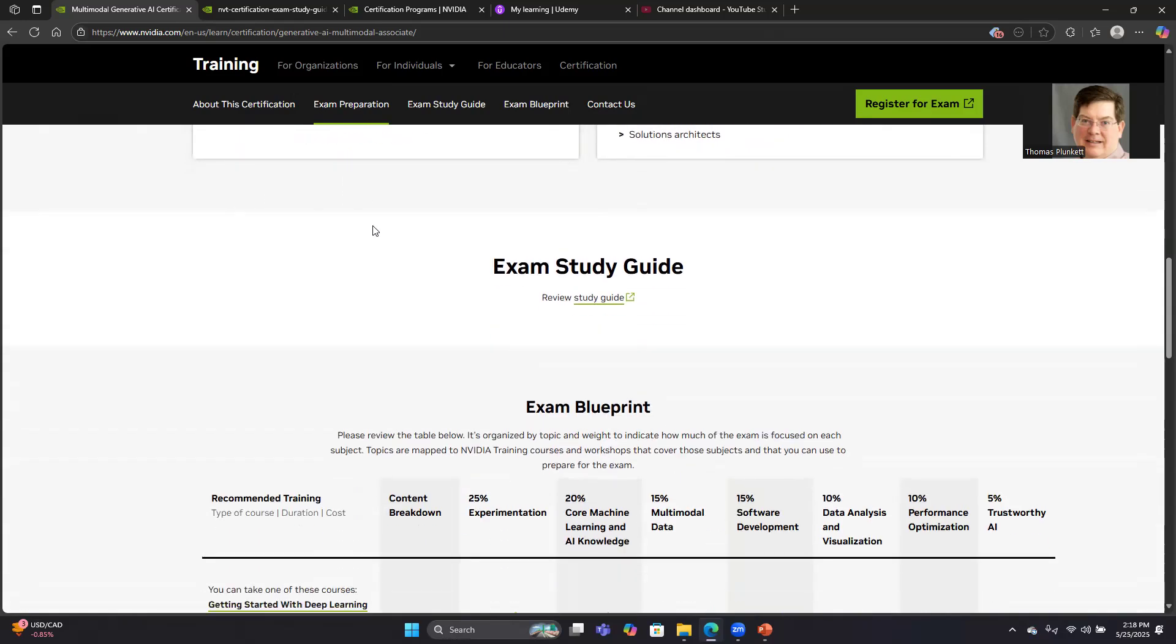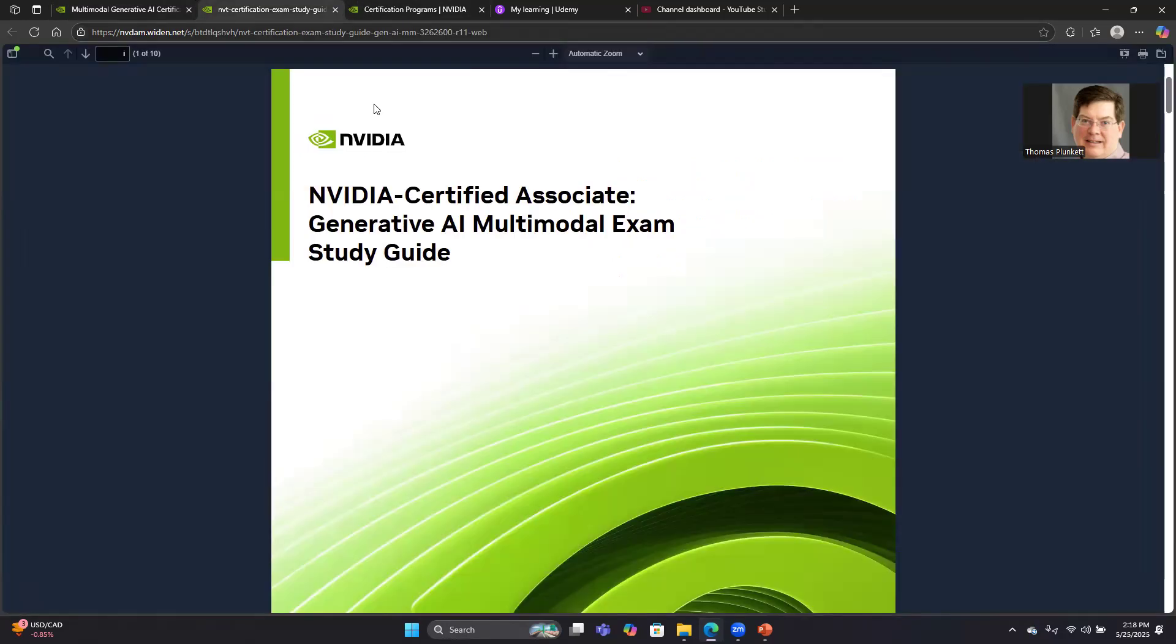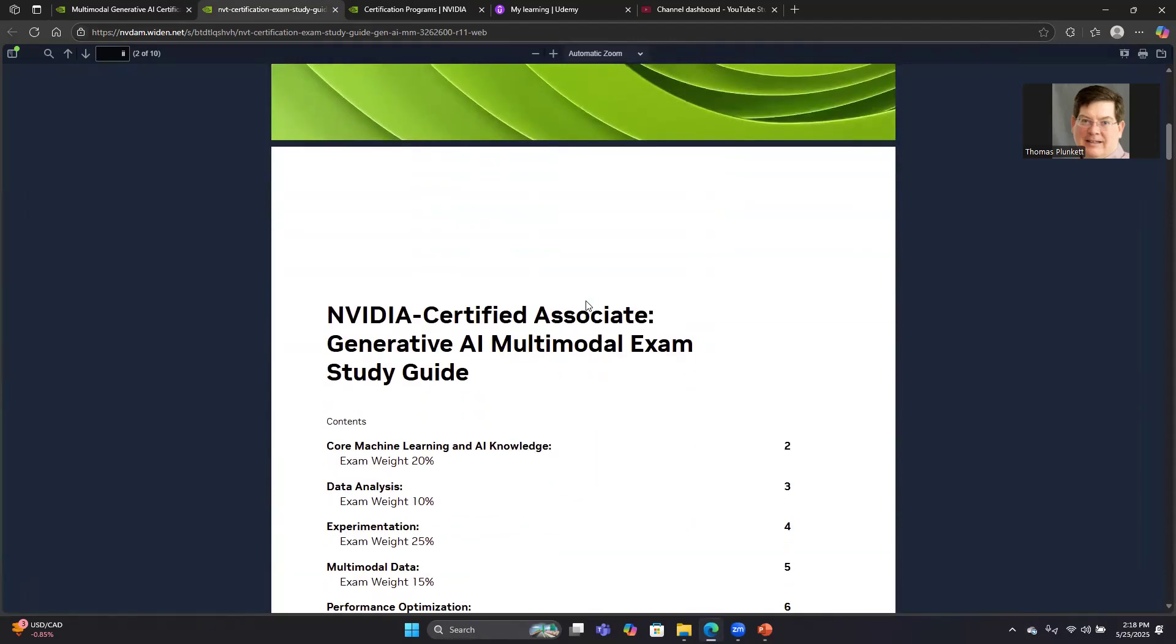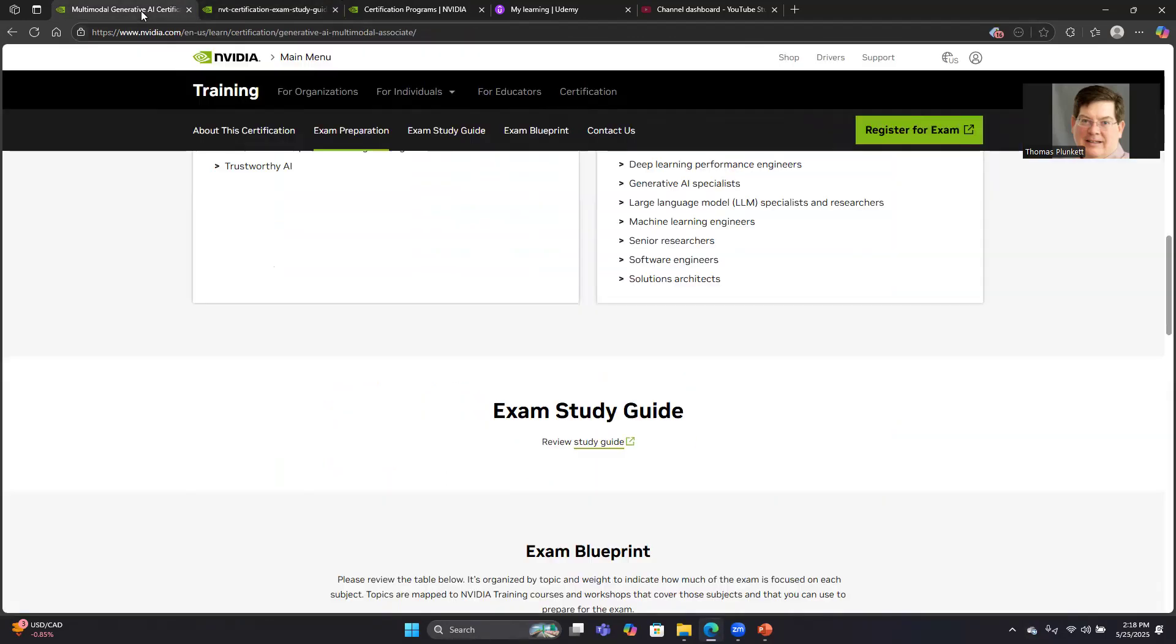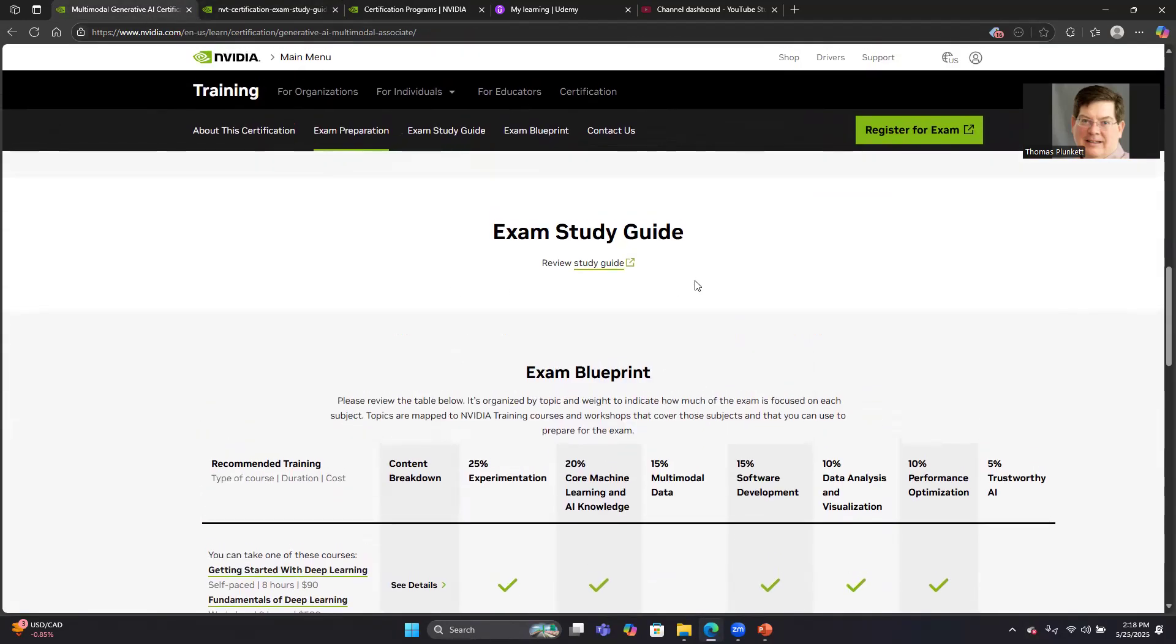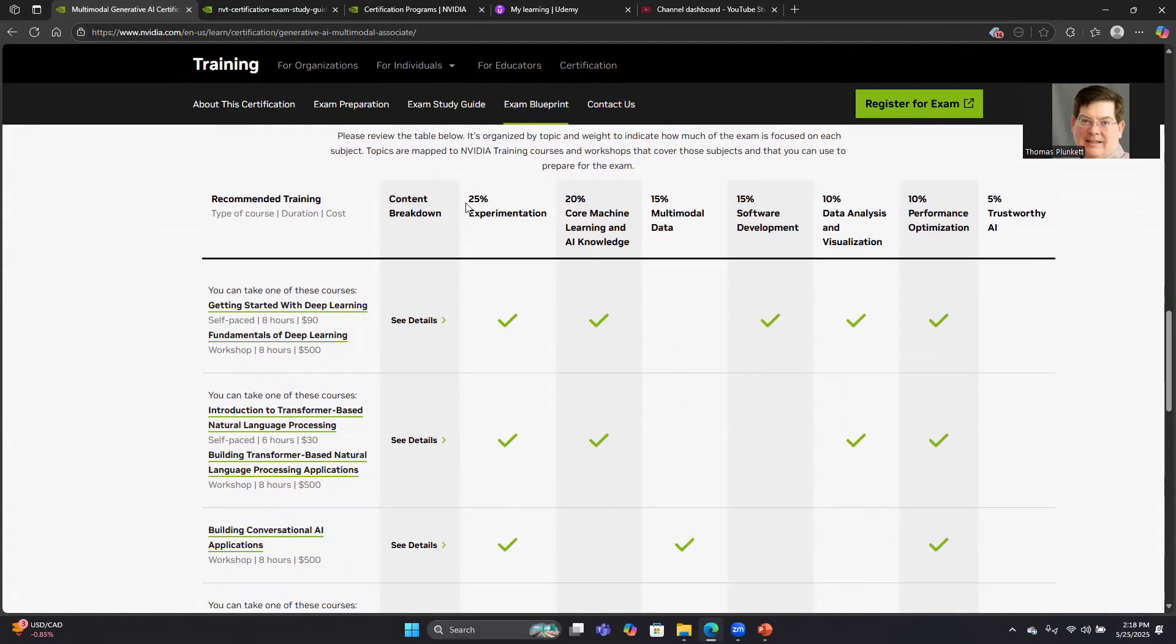Similar to the Gen AI and LLM exam, it also has a study guide. It's an eight-page PDF. Let me go back to that page for one more second. Below the exam study guide, they have the exam blueprint. You'll notice right here they list the seven sections with some percentages. 25% on experimentation, 20% on machine learning, 15% on multimodal data, and so on, 5% on trustworthy AI.